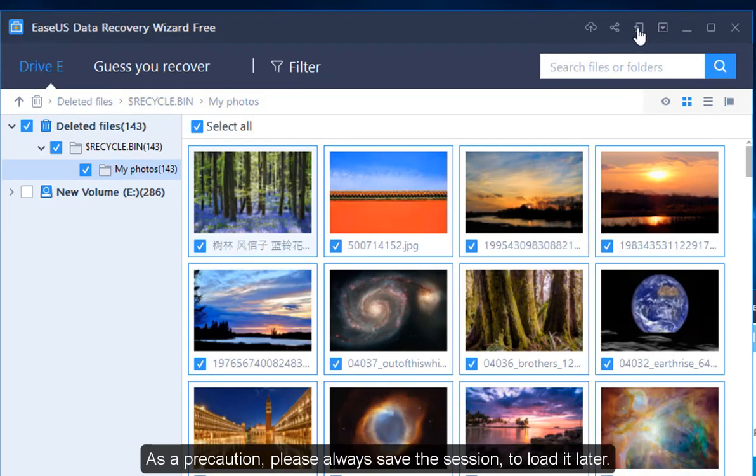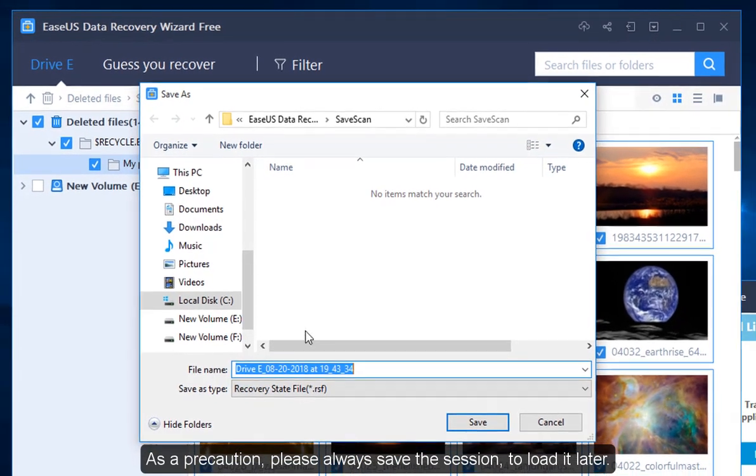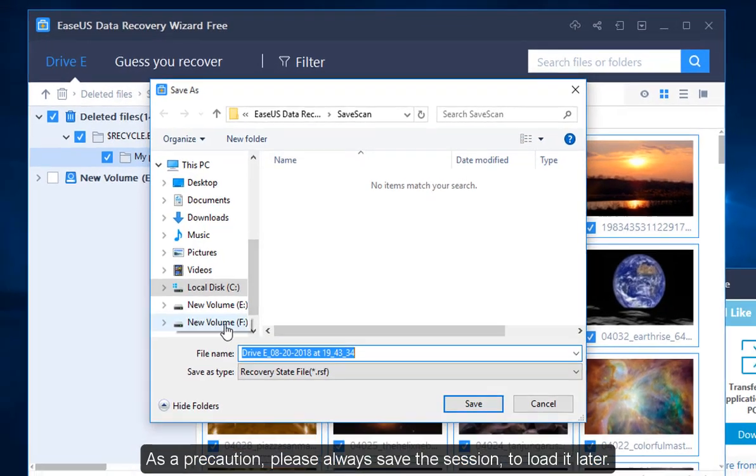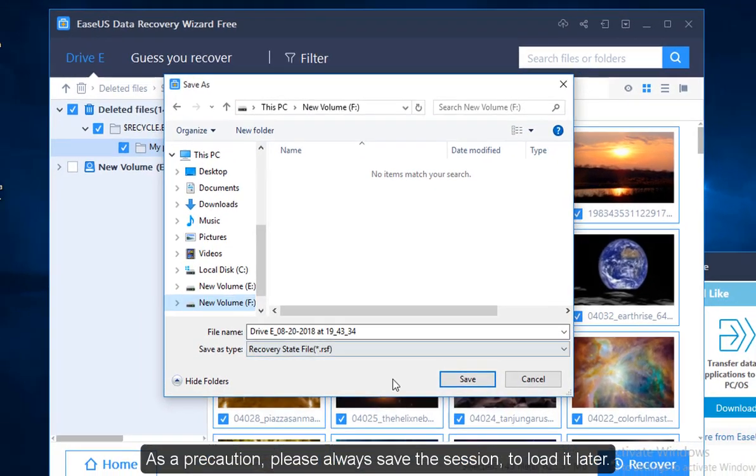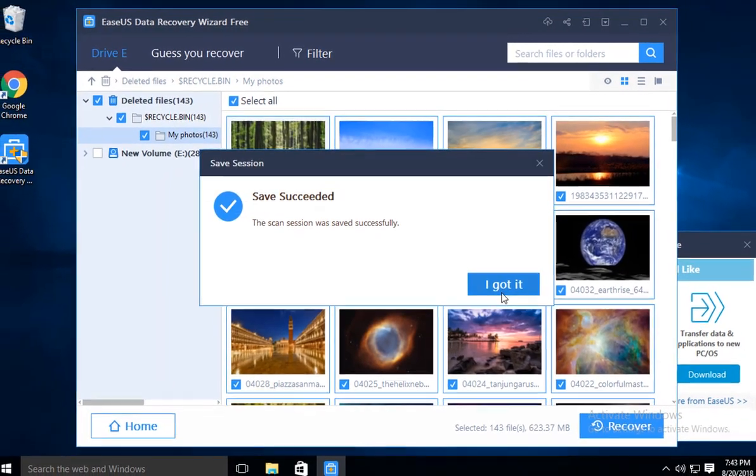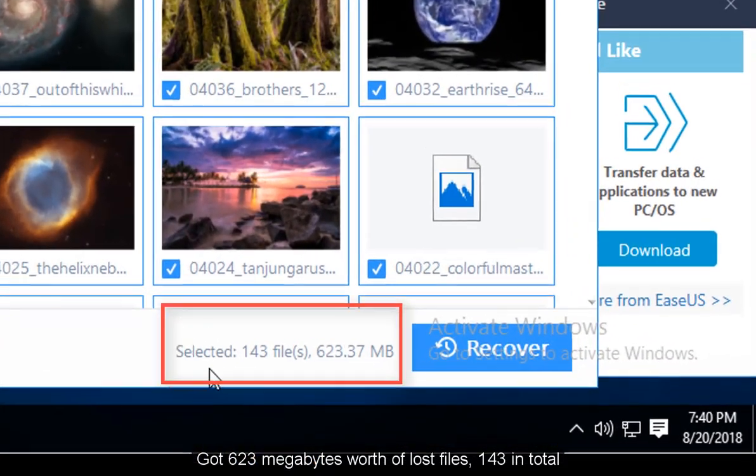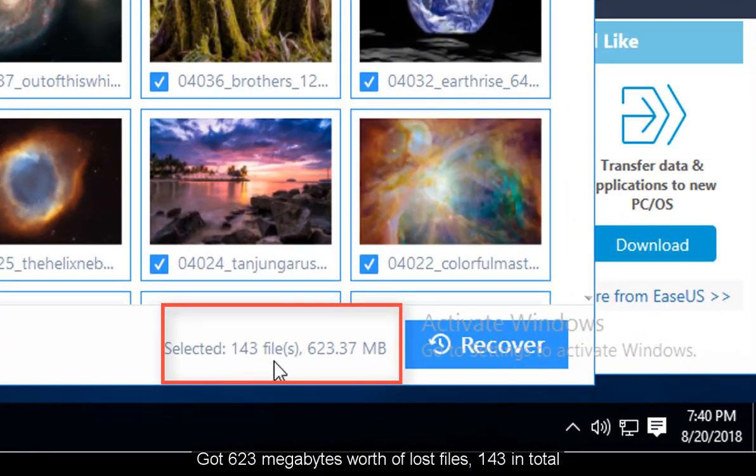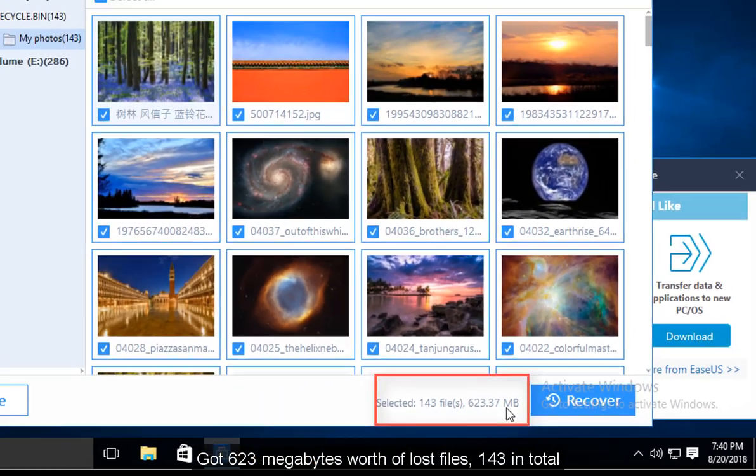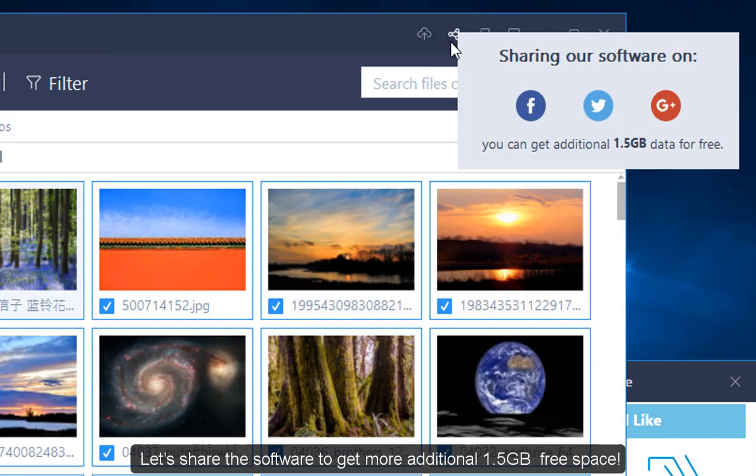As a precaution, please always save the session to load it later. Got 623MB worth of lost data, 143 in total.